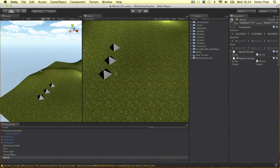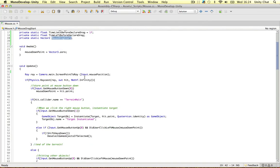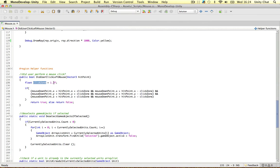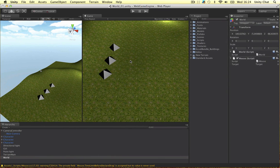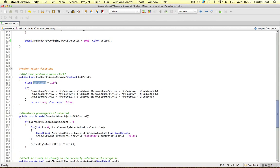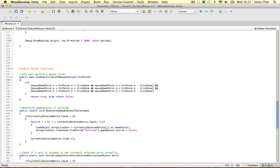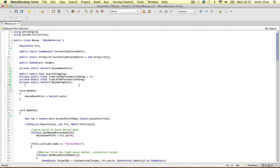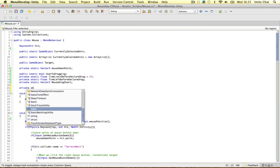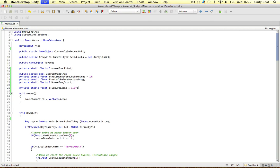The second test is based on the mouse's position, like we've done in our helper functions with the click zone of 1.3. If the user releases the mouse within 1.3 units of the mouse-down point, we treat it as a click. If it's outside that point and the user is holding the mouse down, we're going to drag. I'm going to replace that value with a class variable called clickDragZone — a private static float set to 1.3f — because we're going to use it in our next function.